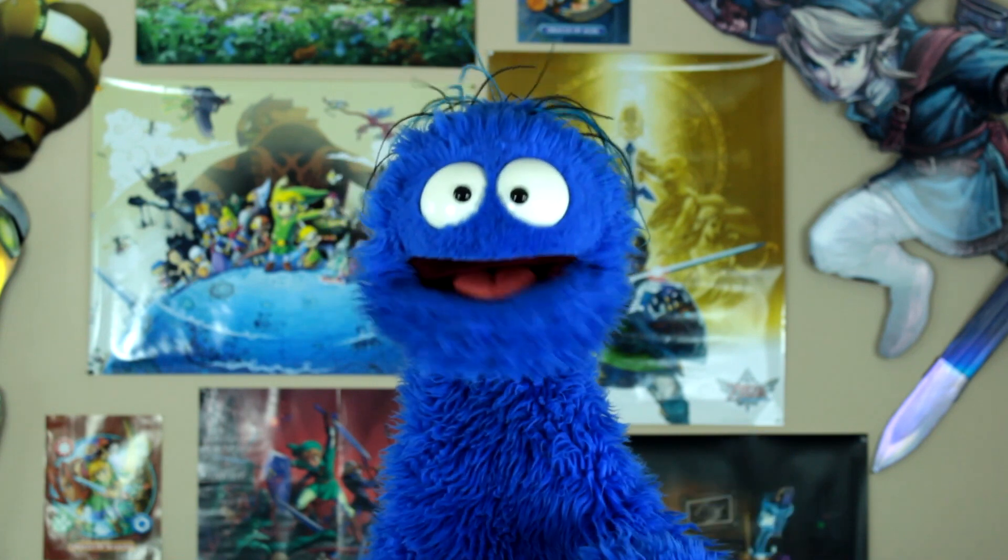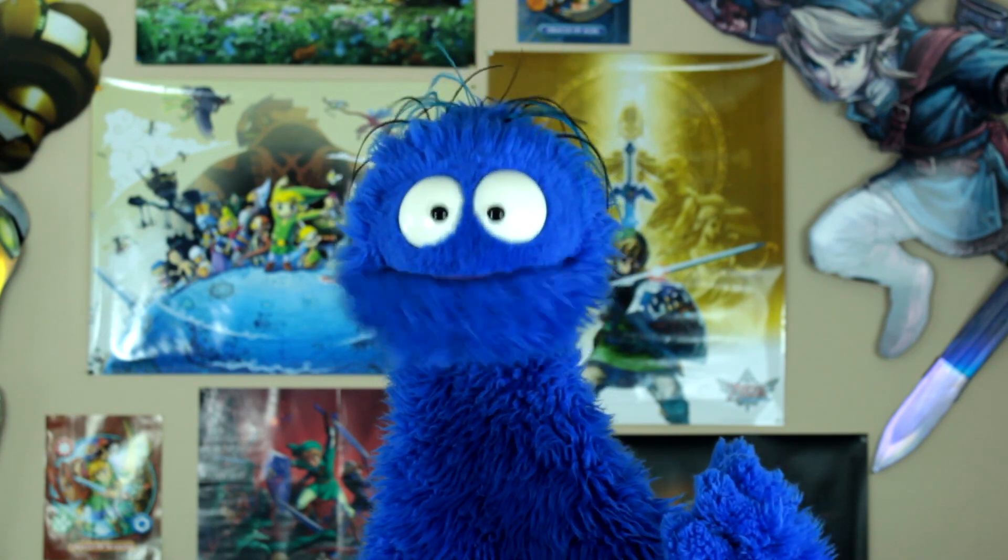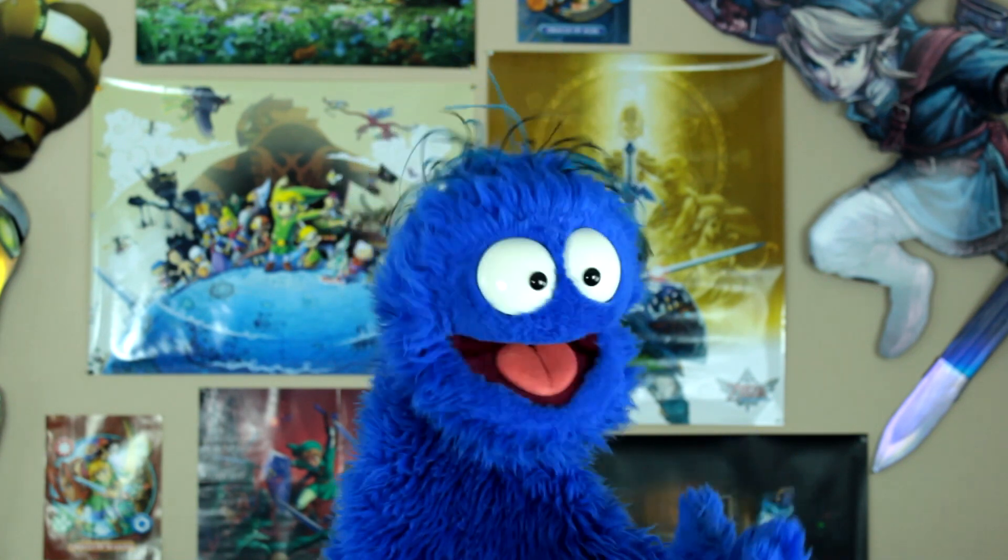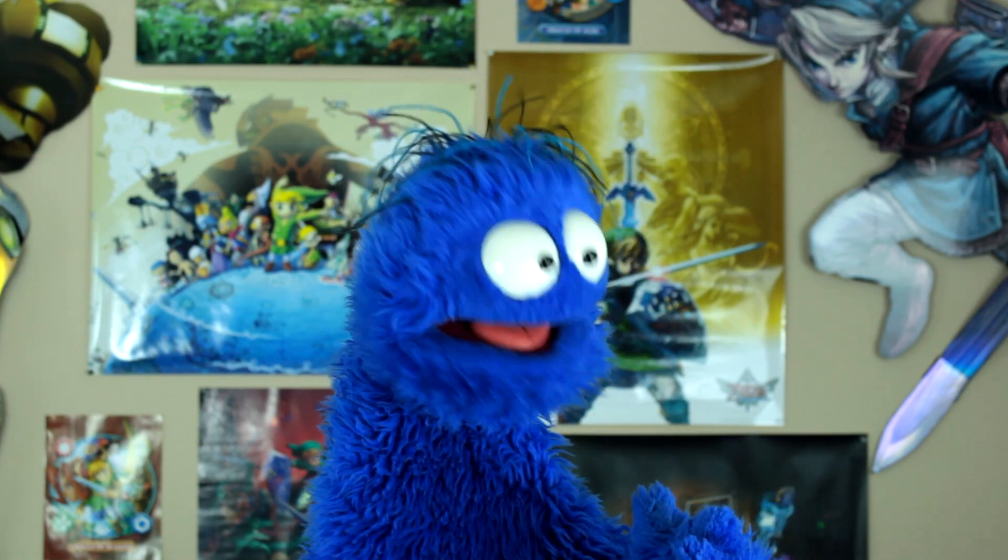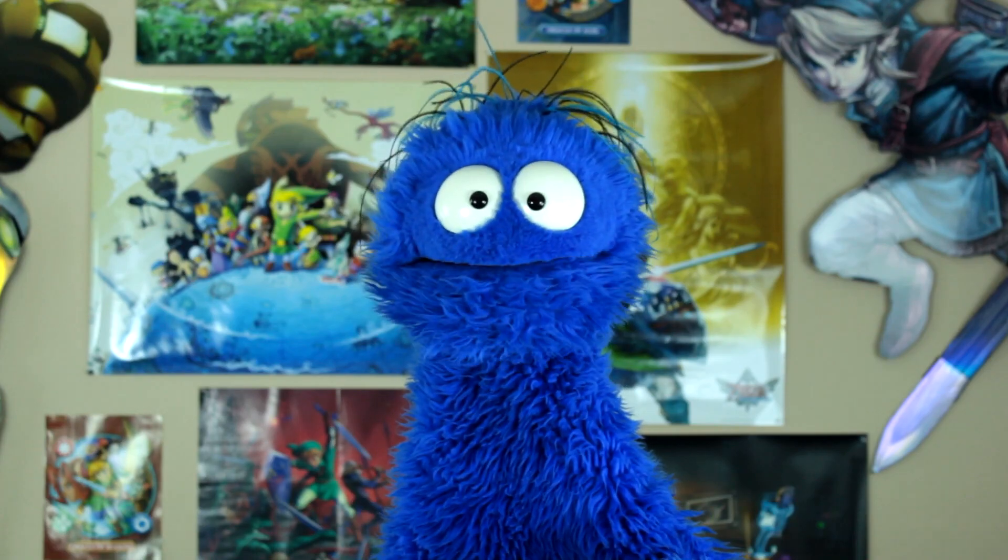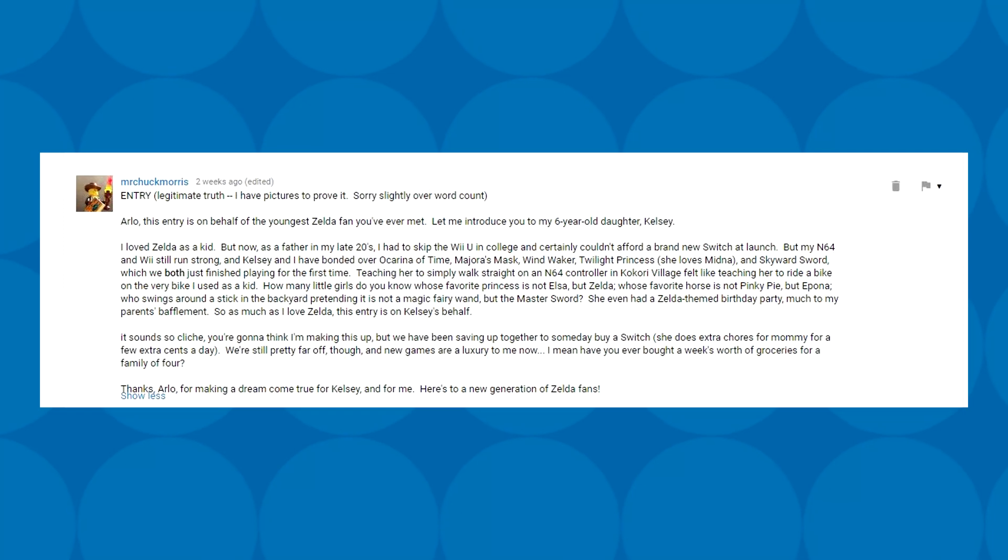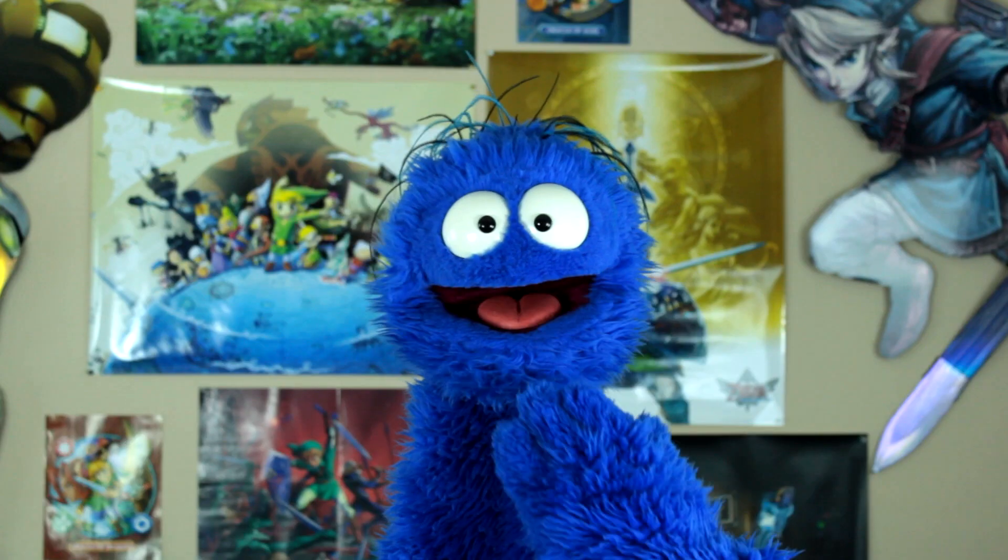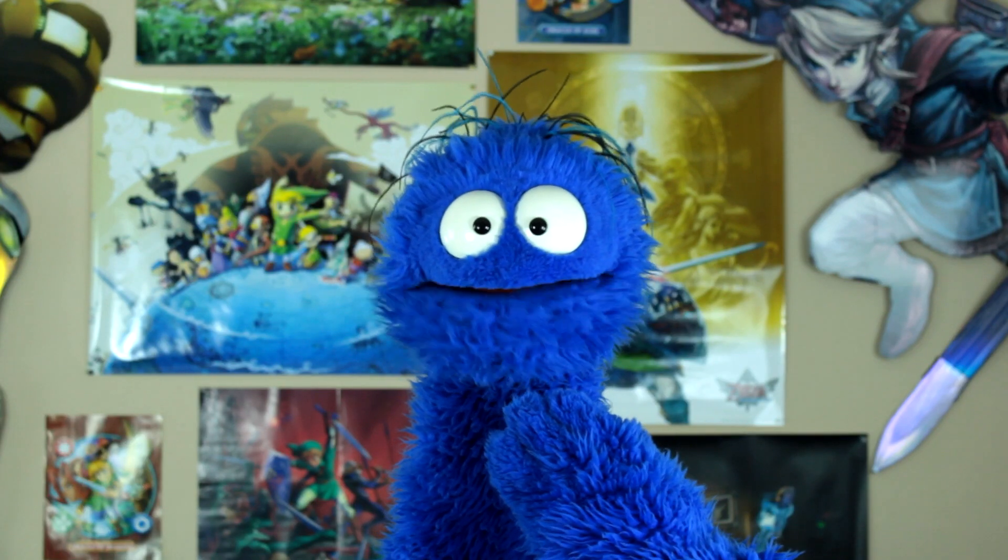Well, this is it, our final entry. I don't know if Mr. Chuck Morris can actually make me cry at this point, but hey, let's find out. Our loathist entry is on behalf of the youngest Zelda fan you've ever met. Let me introduce you to my six-year-old daughter, Kelsey. That's so cute.